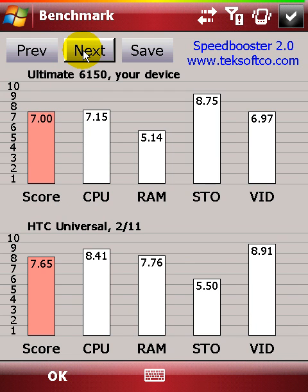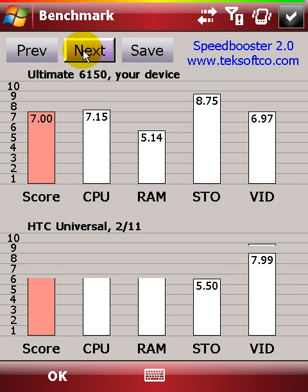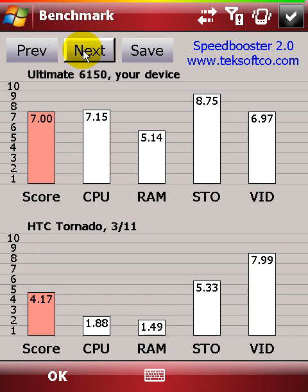And you can compare your device performance with other models using the Compare option. Great tool for reviewers.